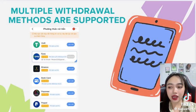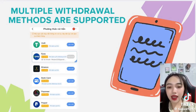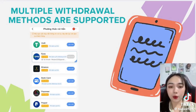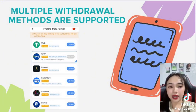Our staff is timely. You need to choose the appropriate withdrawal method and fully verify the necessary information.